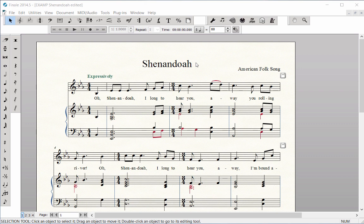I recommend entering articulations immediately after entering the notes. Even though there are no articulations in the Hymn to Joy score you just finished, you will most likely need to use them in other musical compositions you create.